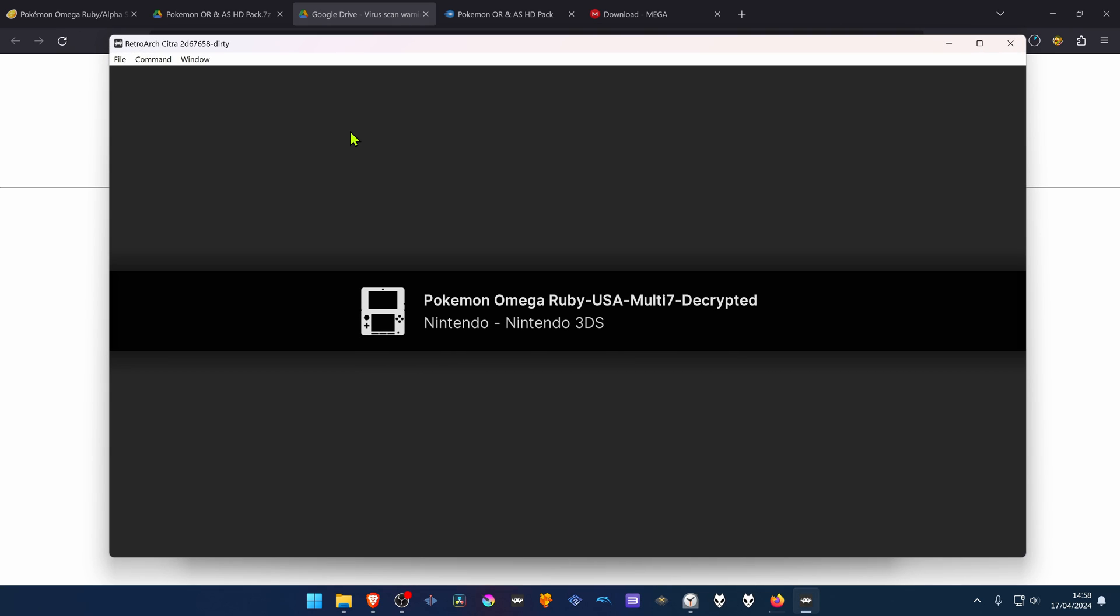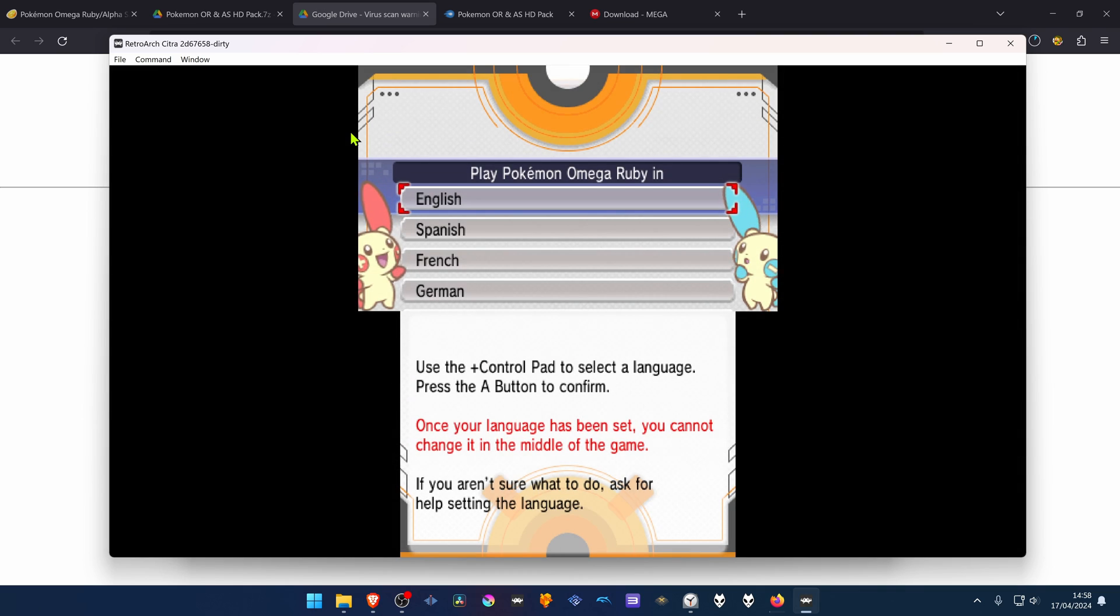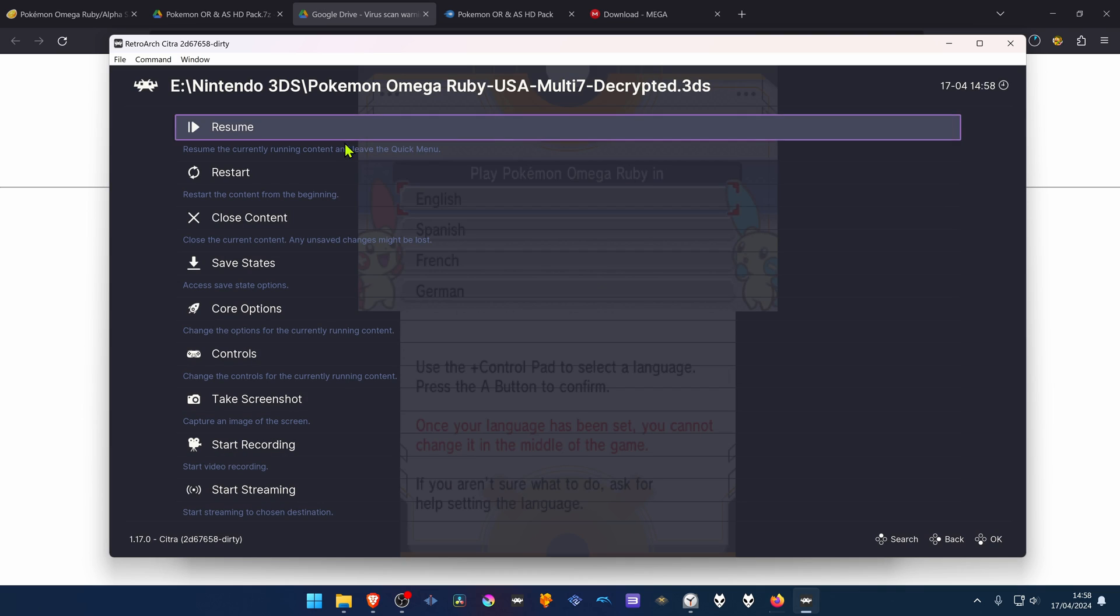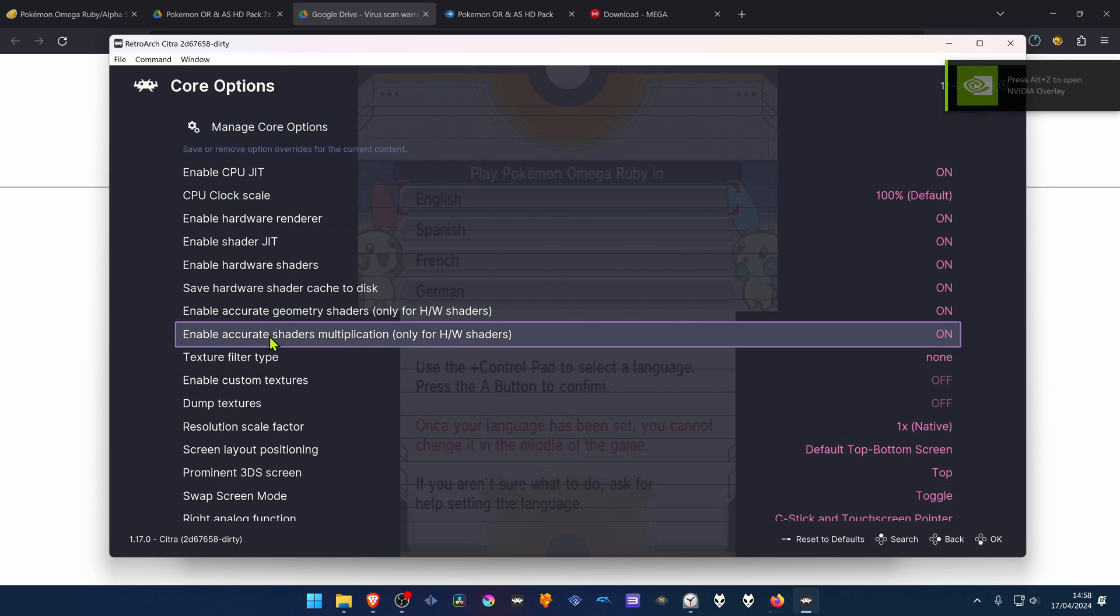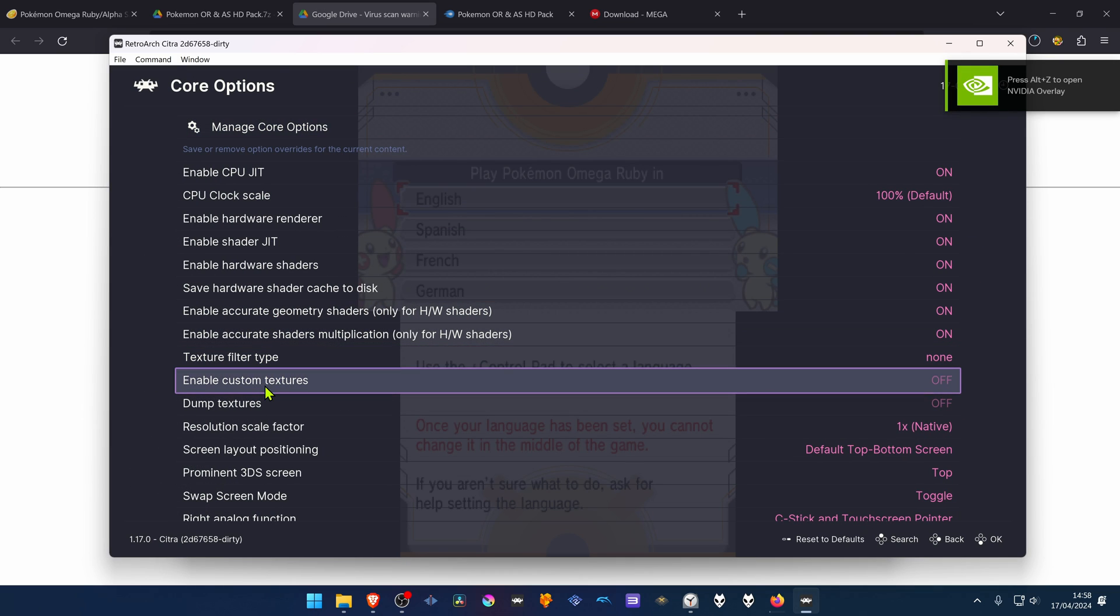Then press the F1 key on your keyboard, go to Core Options. And then in the Enable Custom Textures, turn it on.